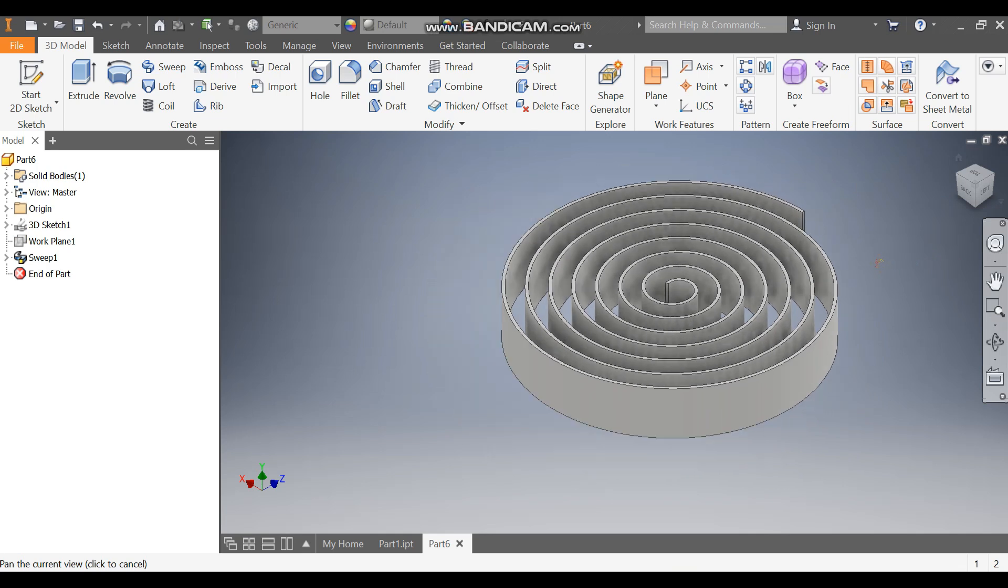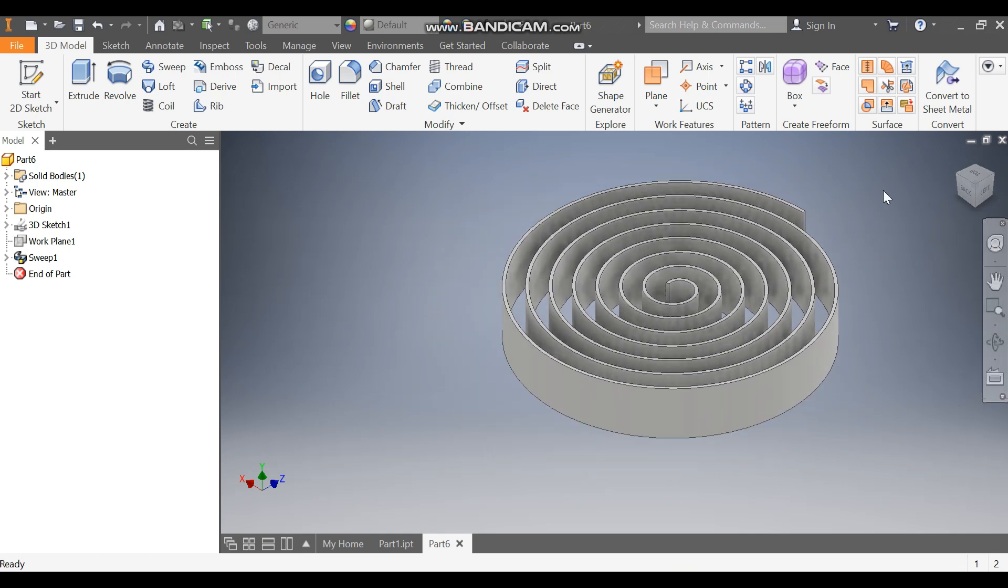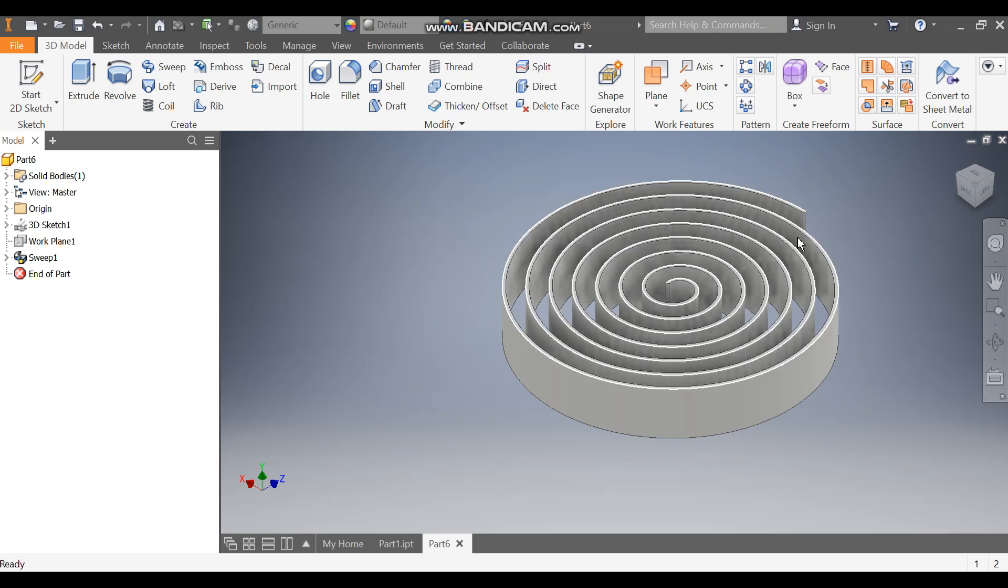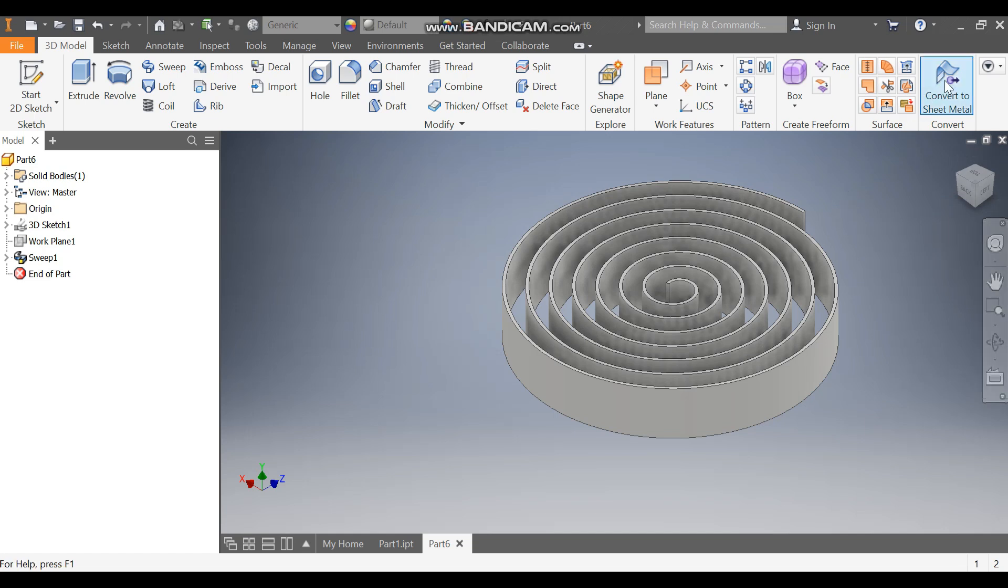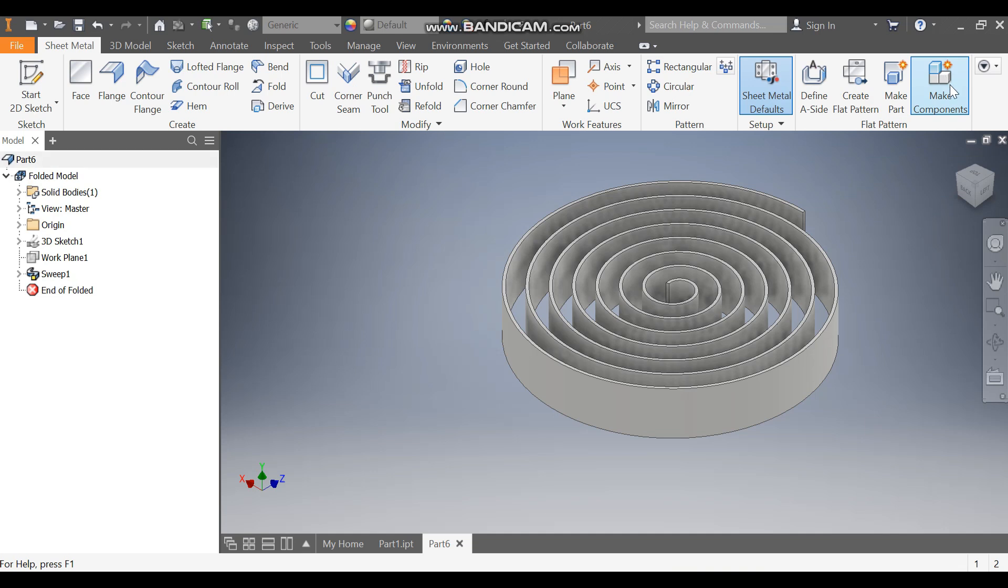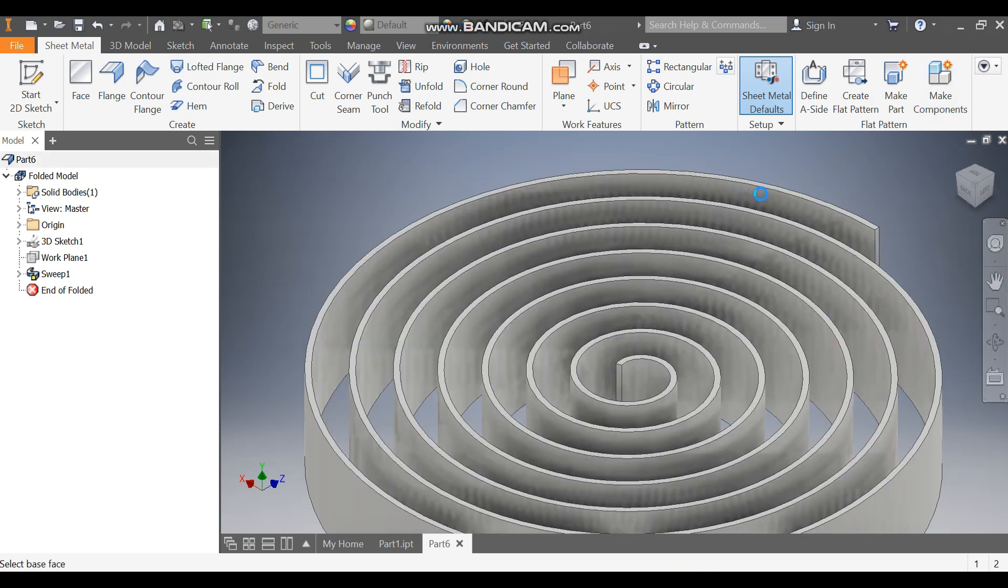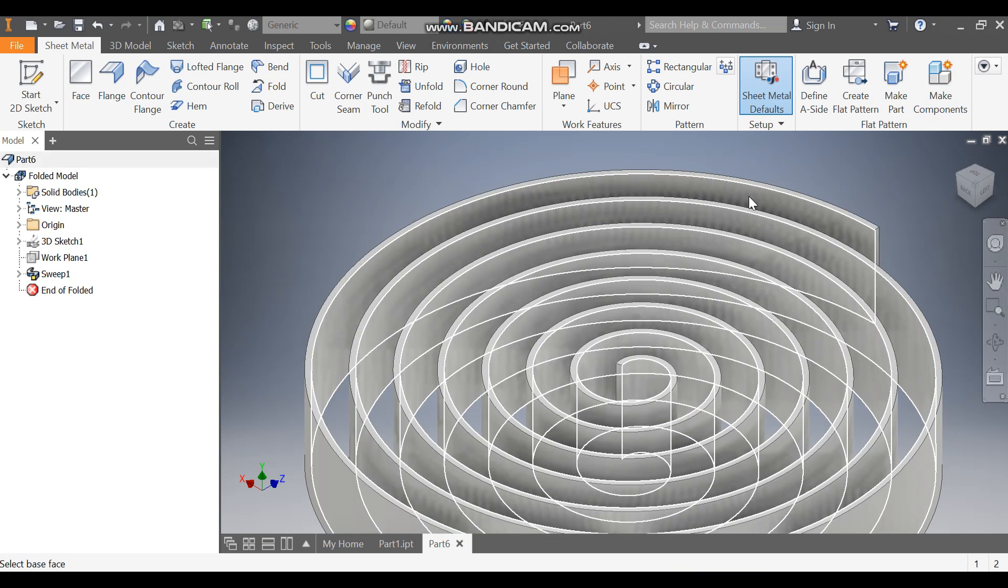This is in solid form. Now I want to convert it into sheet metal to determine the sheet which will be required to make the spiral. Go to Convert to Sheet Metal and select this face.